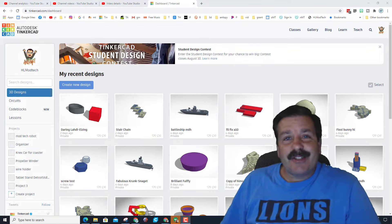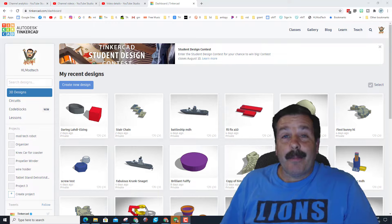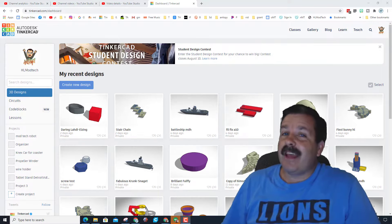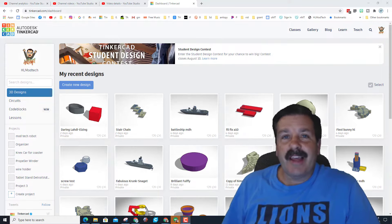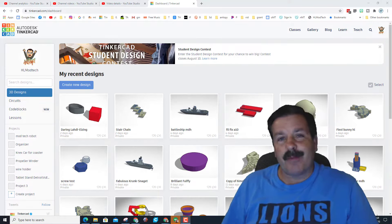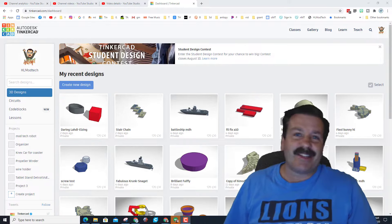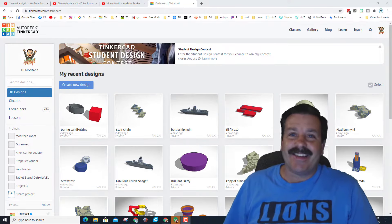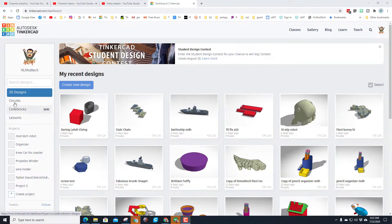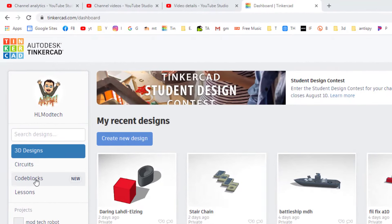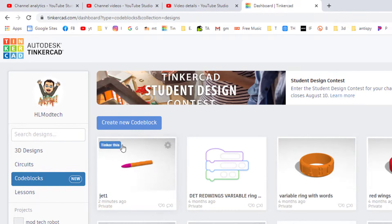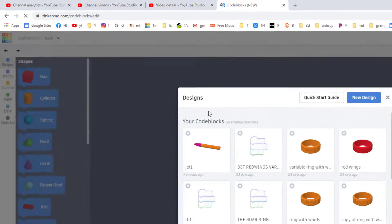Good day friends, it is me HL Mod Tech and I am back with another Tinkercad lesson. A user requested a code blocks lesson, so let's get cracking. I'm going to make this so clear that even if it is your first code blocks lesson you will be able to be successful. The first thing is sign into Tinkercad and click Code Blocks, then create a new code block.